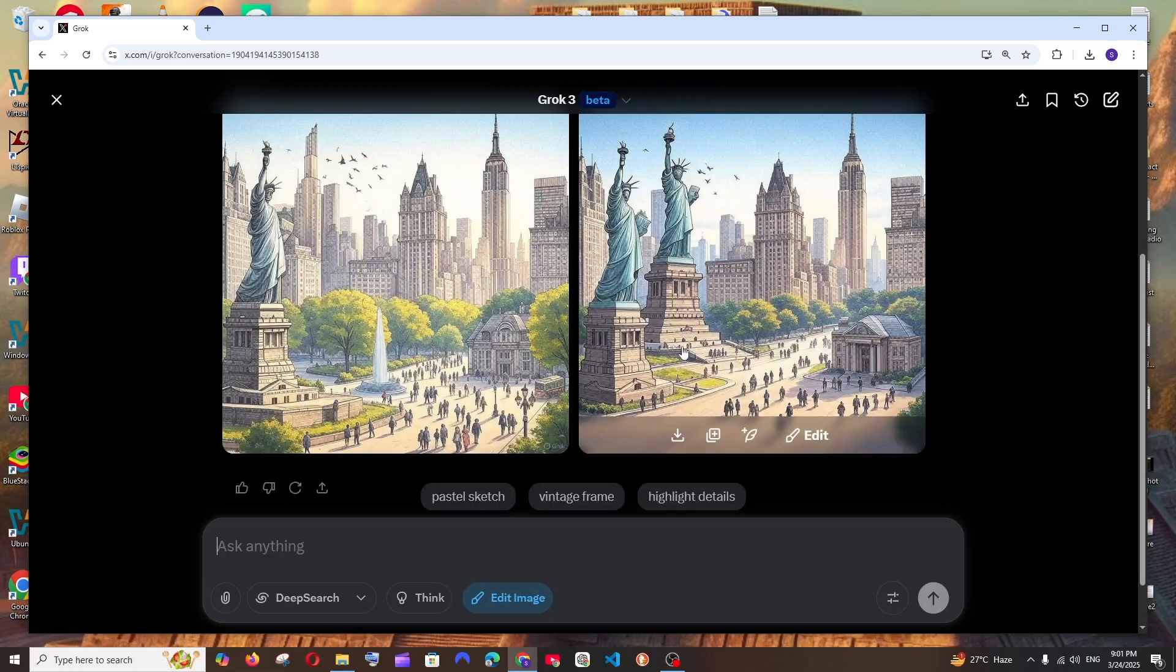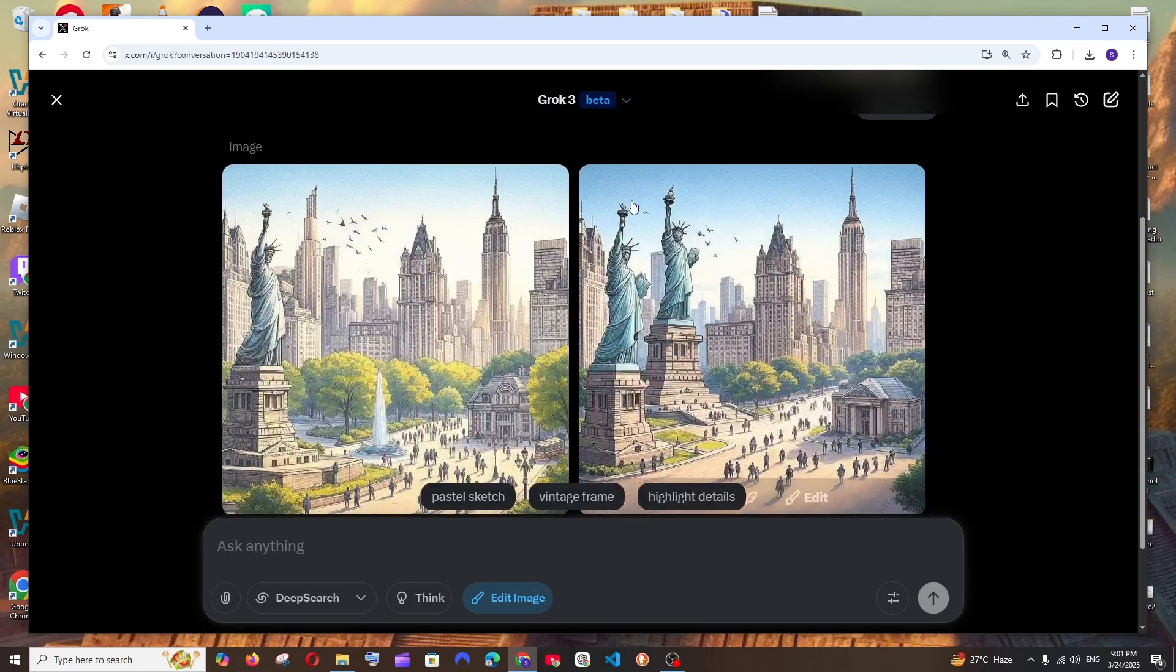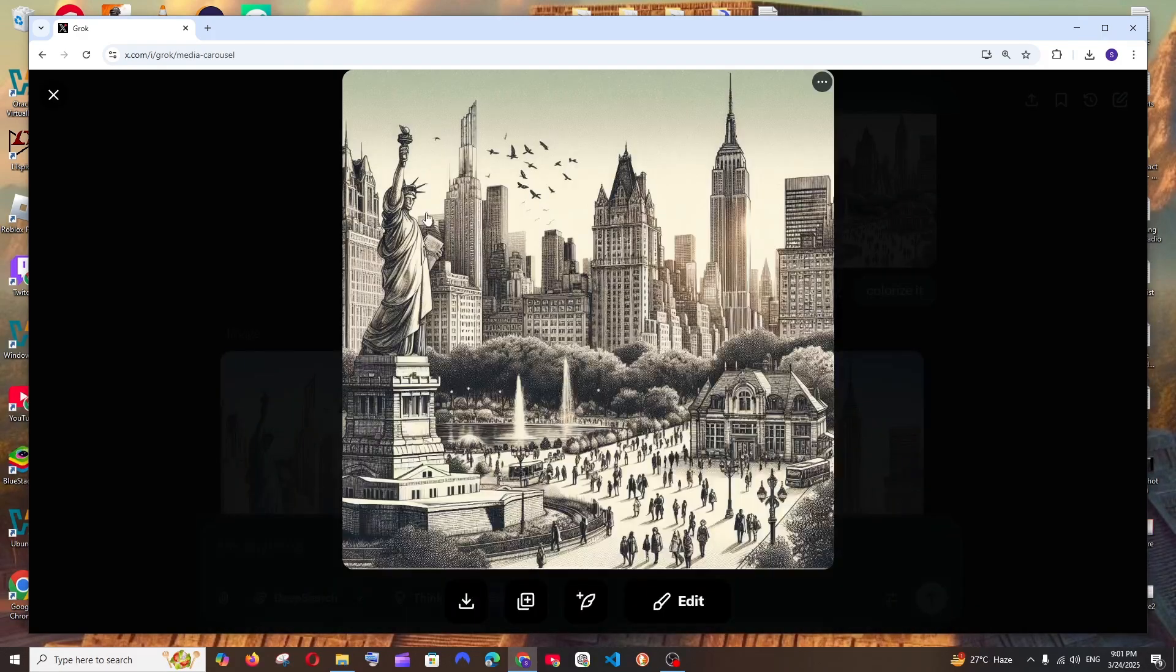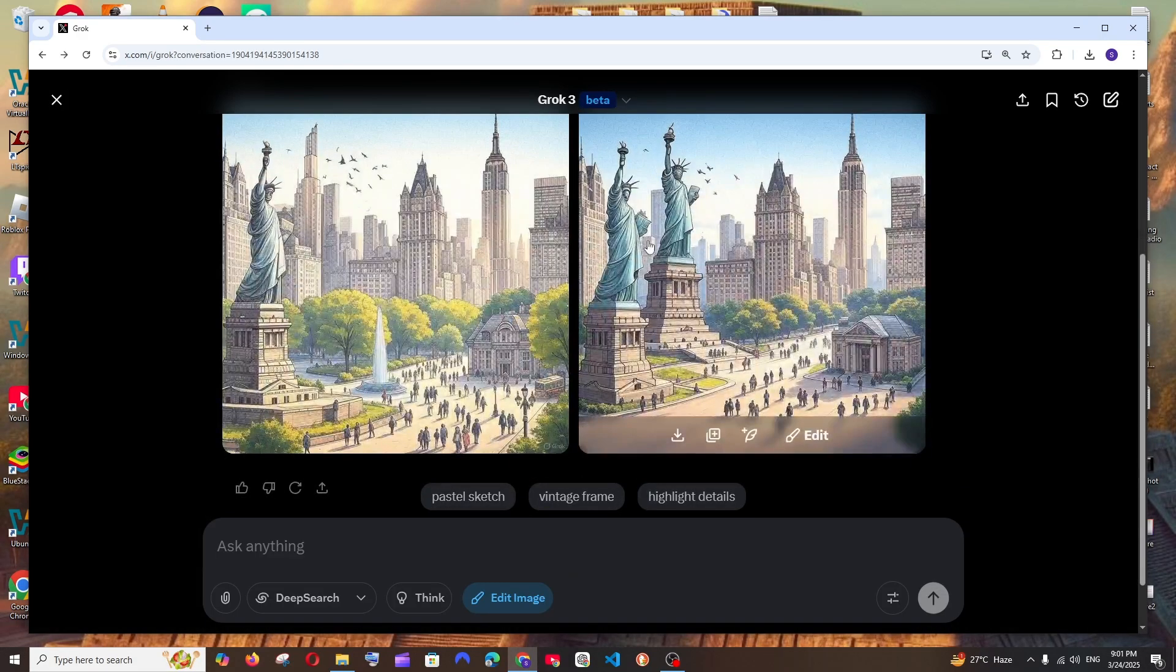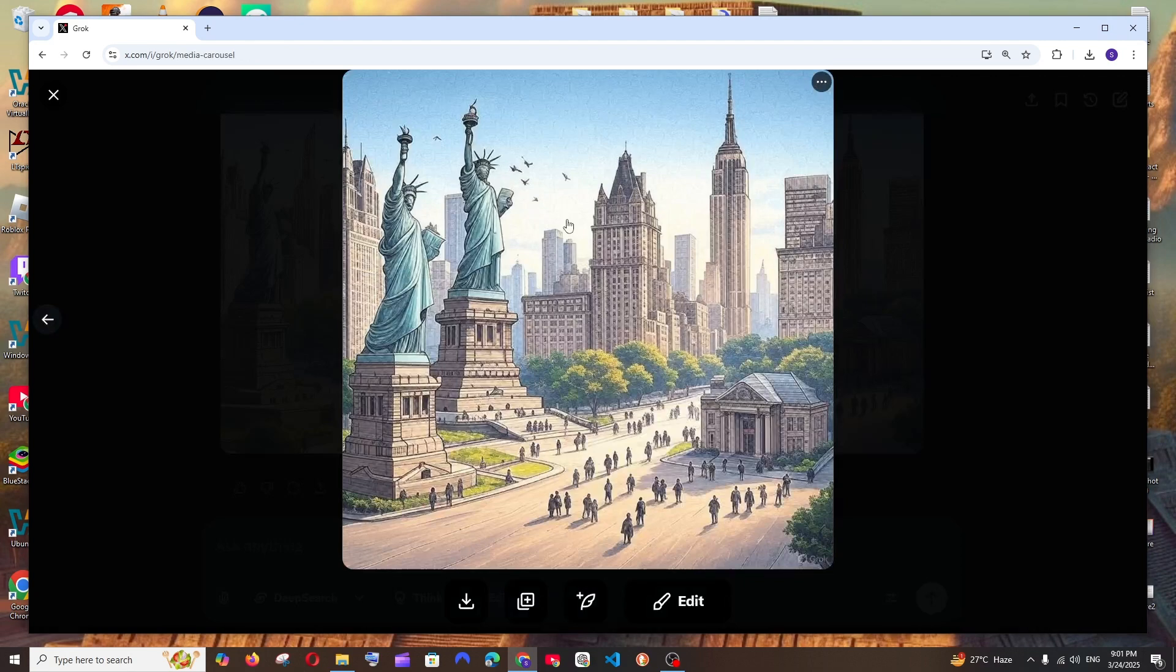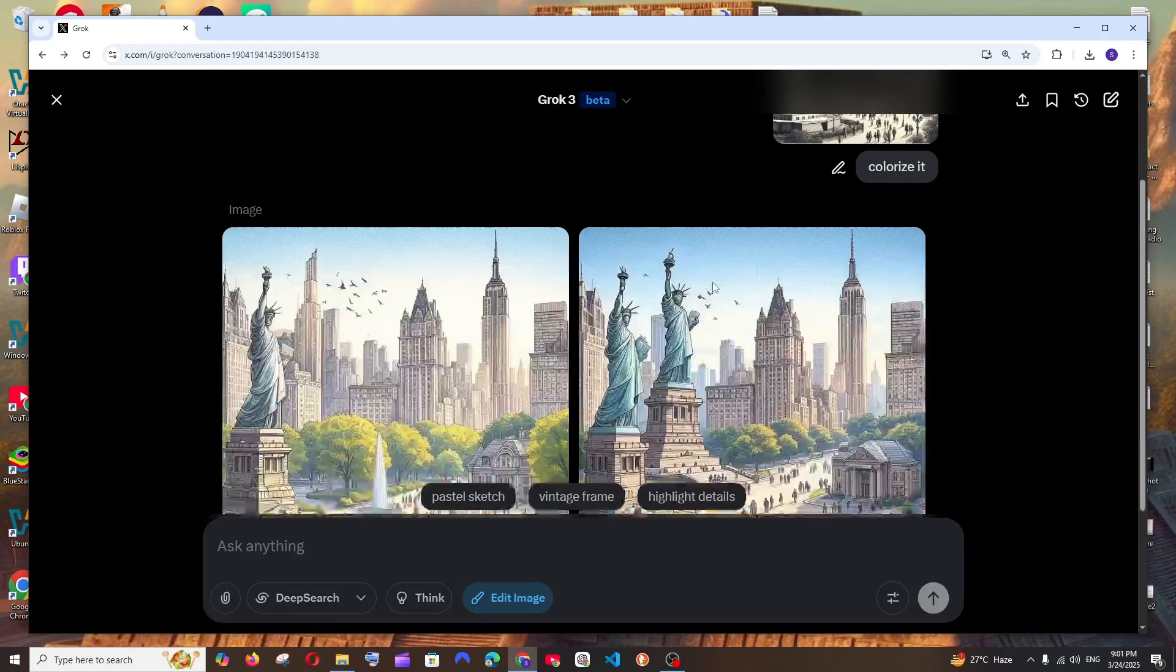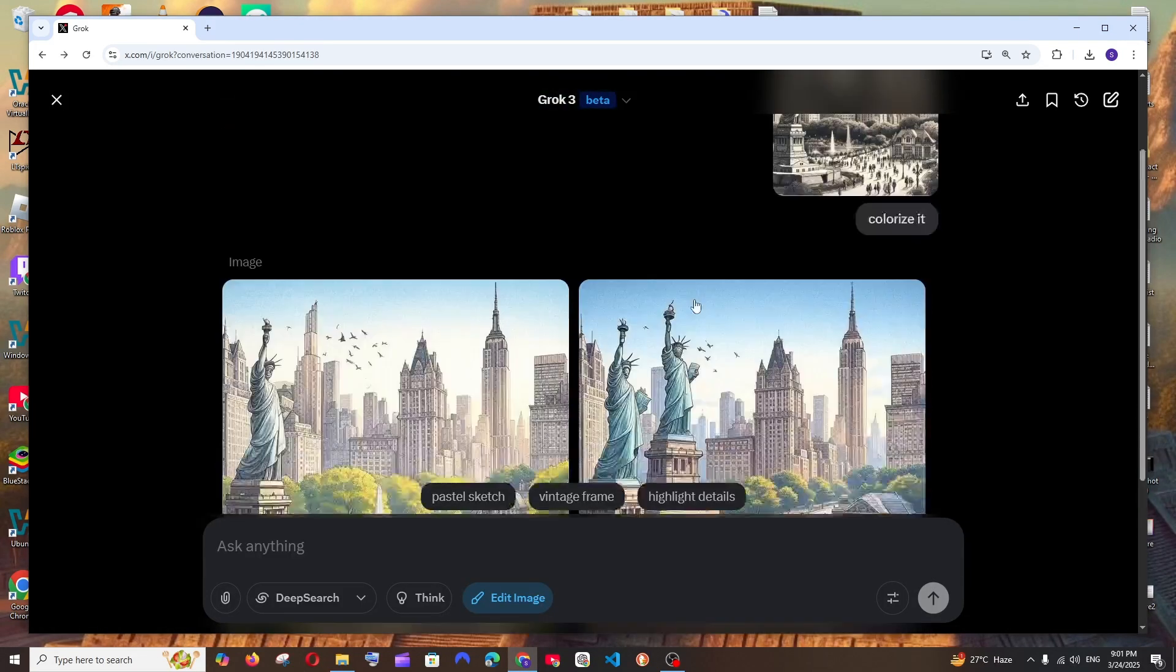So that really looks good, but there is an imperfection in the second image. Here we are only having one Statue of Liberty. And I don't know from where this got two Statue of Liberty in the second image.